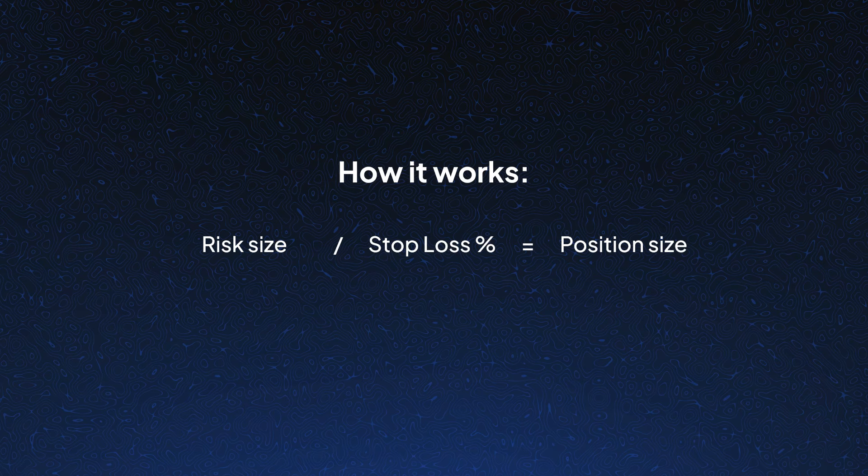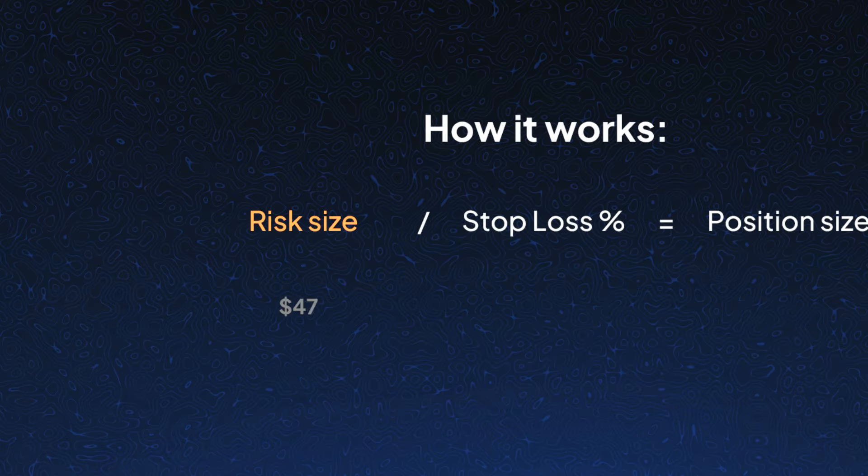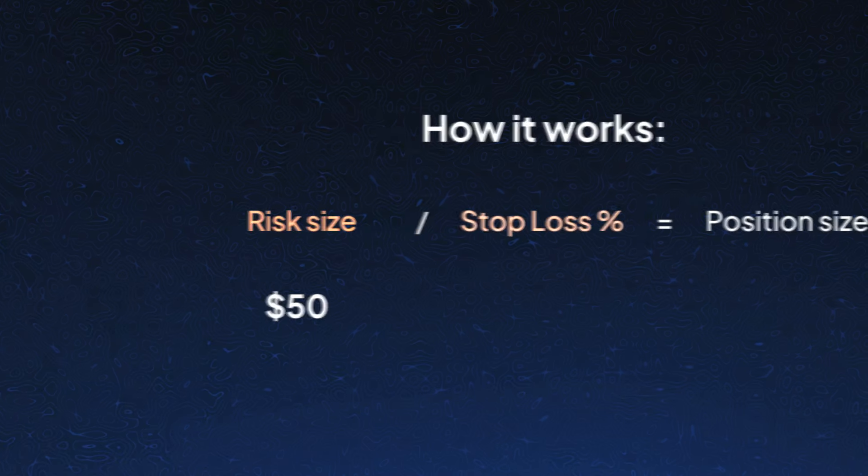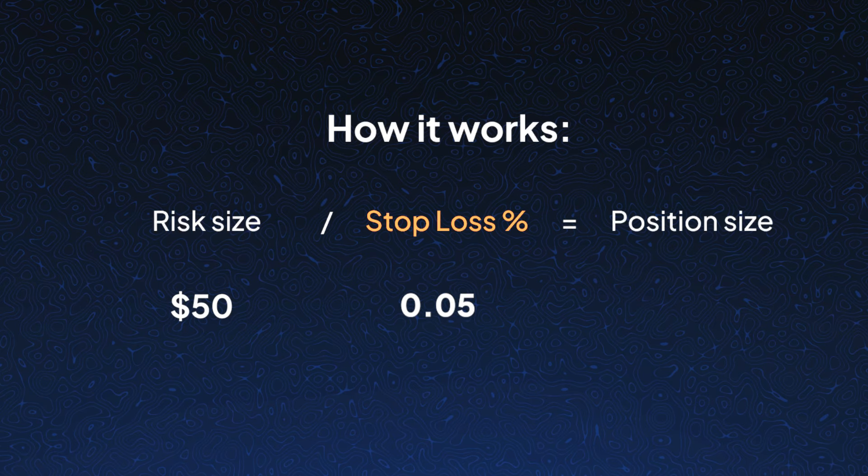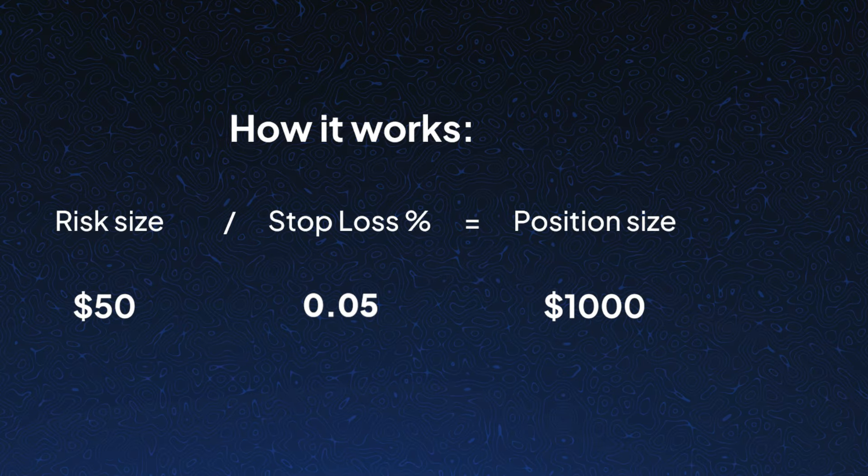This feature automatically calculates the position size by simply comparing your desired risk amount and stop-loss distance, and then automatically fills the position size for you.